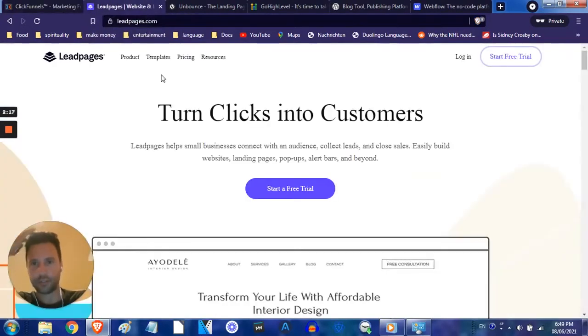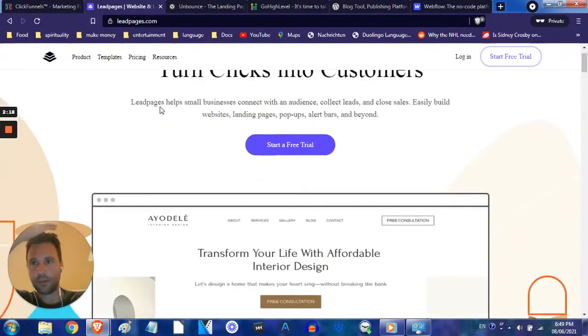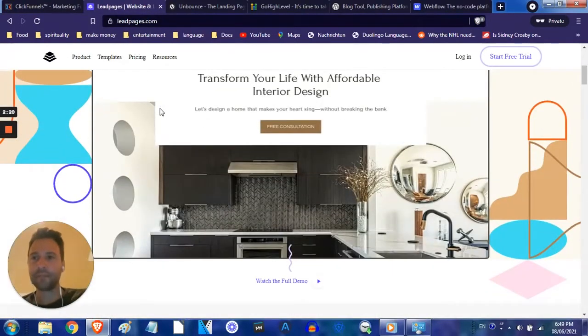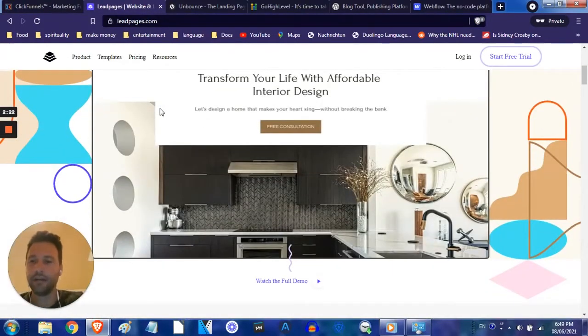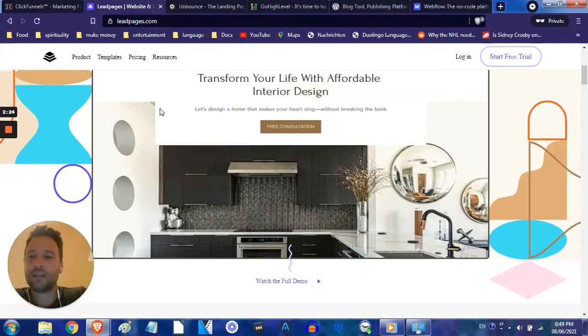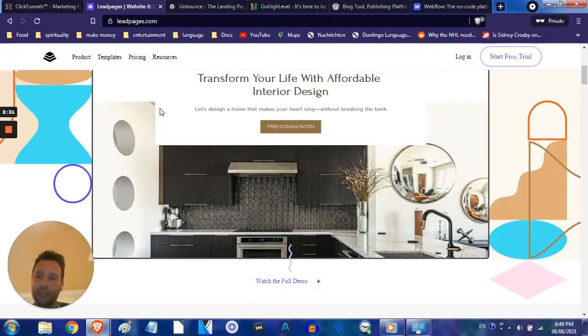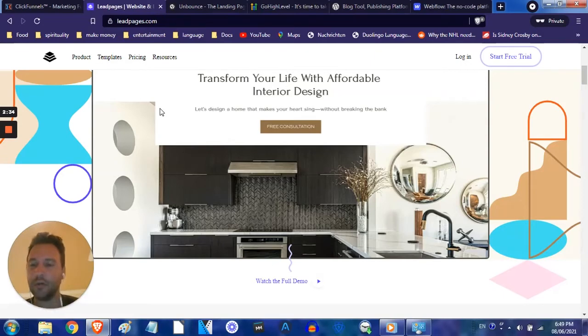The only one I actually have a current subscription to, by the way, is these guys right here, Leadpages, and I'll tell you why. This is just such a lifesaver for me. Leadpages is the easiest one to use, in my opinion. The fastest one to just set up really pretty landing pages, and most of my landing pages are really simple.